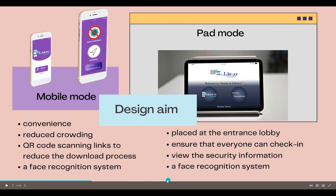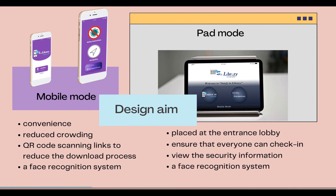The whole intelligent assistant is divided into two parts: mobile mode and pad mode. The pad will be placed at the entrance lobby to ensure that everyone can check in and view security information about which areas are the most safe and which areas are the most empty. The advantages and design features of mobile mode are convenience, reduced steps, and QR code scanning links to reduce the download process.